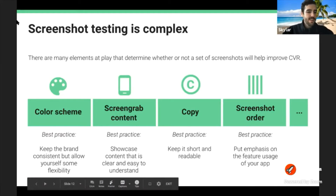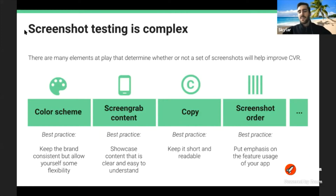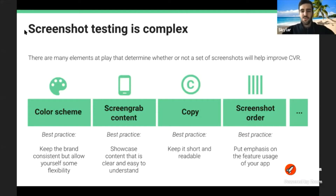For those new to screenshot testing, here are some best practices. For color scheme: keep the brand consistent but allow some flexibility. For screen grab content: showcase content as clearly and easily to understand as possible. For copy: keep it short and readable while providing enough info — balance that. For screenshot order: put the most valuable features at the beginning, since fewer people scroll through the entire set.